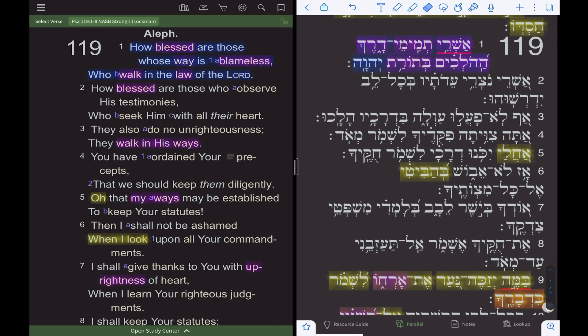Beginning then in verse 1, notice that this is an acrostic psalm — that every eight verses begin with the consecutive letter of the Hebrew Aleph-Bet. So the first eight verses begin with Aleph. And then the next eight verses will begin with Bet, and all the way through this longest chapter in the Bible. So we're beginning then with Aleph today in Mizmor Kuf Yutet. Mizmor is Psalm. Kuf Yutet — Psalm 119.